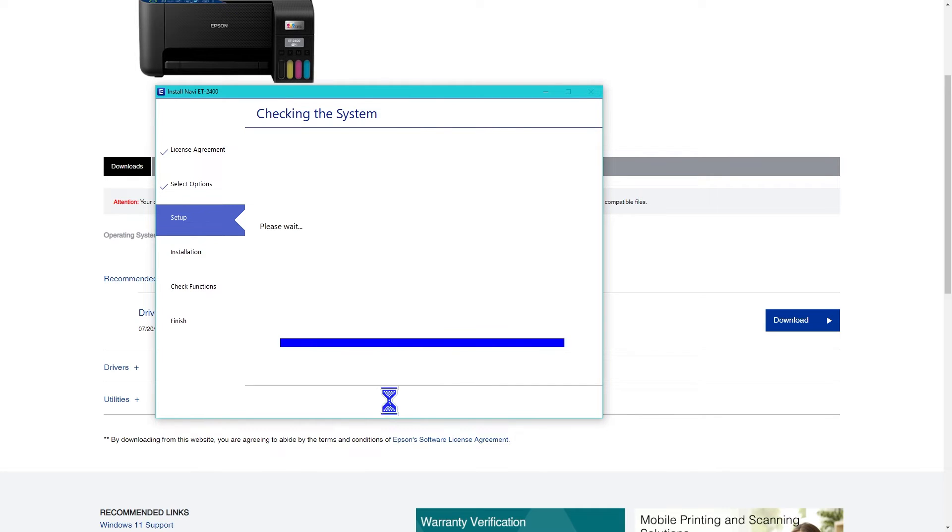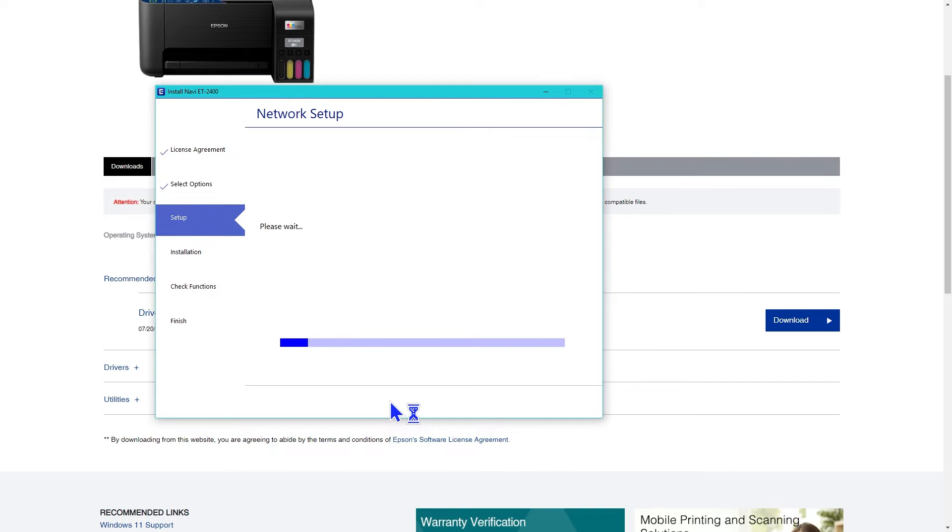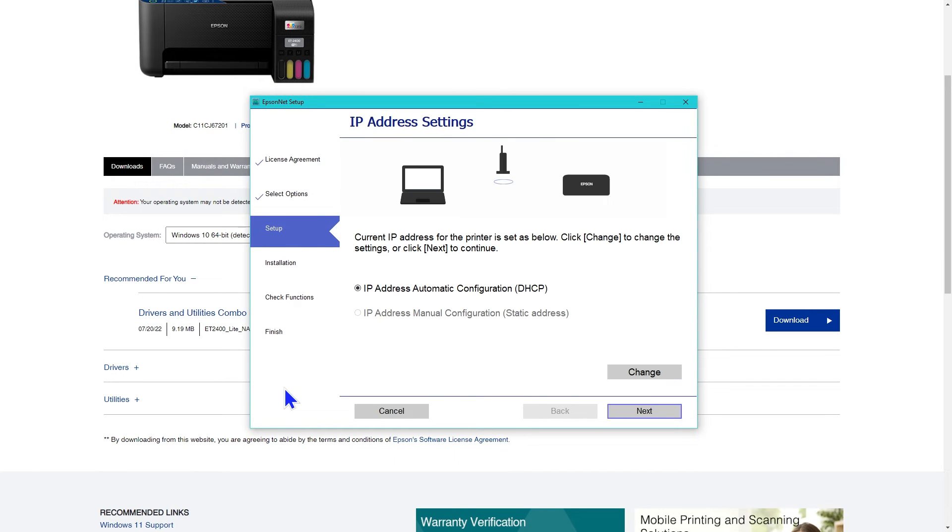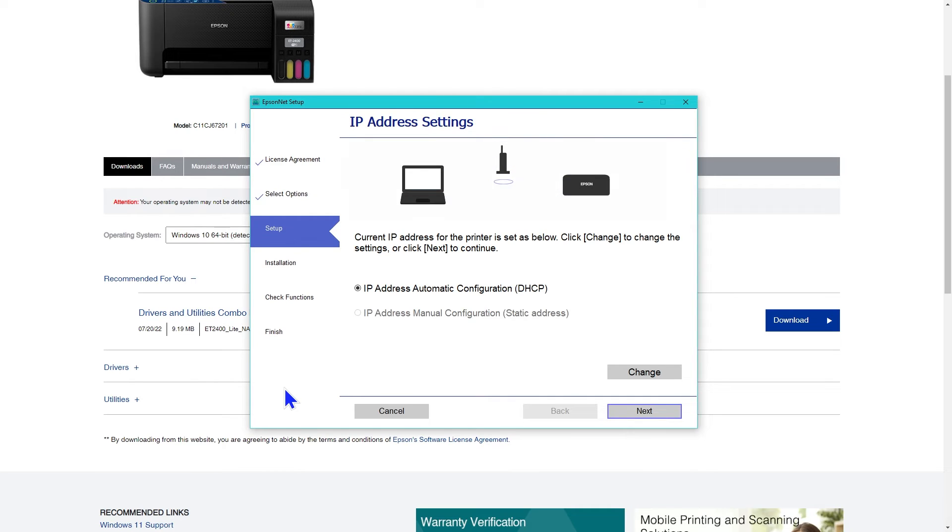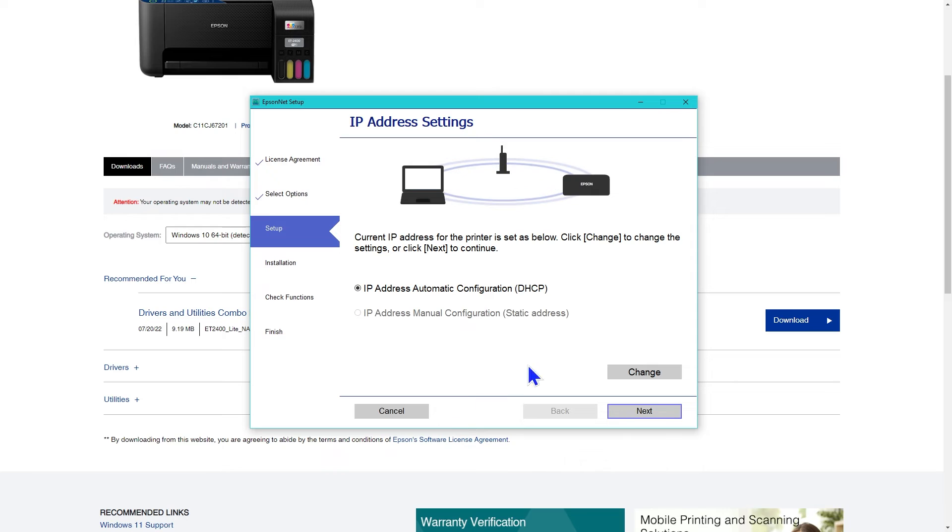It checked the system again, then downloaded the network utilities before setting up the network connection. You can choose to have the IP address configured automatically or have a static IP address. I left it with automatic and clicked next.